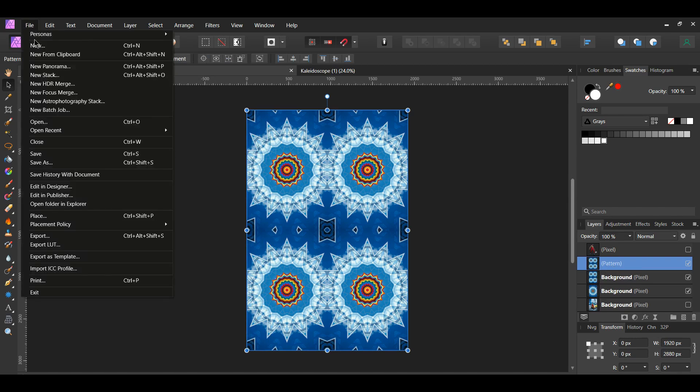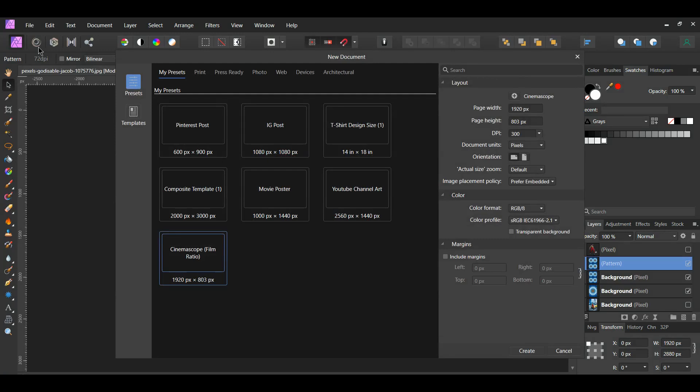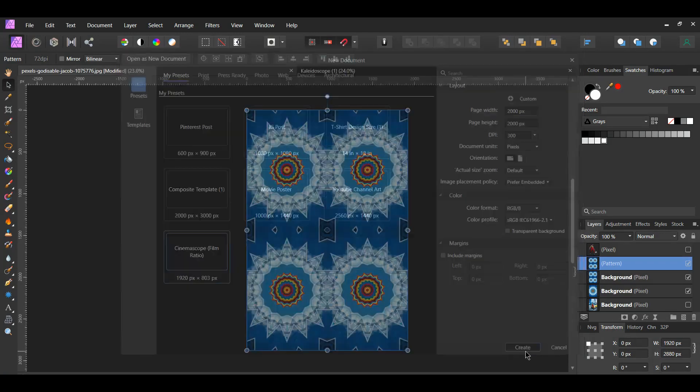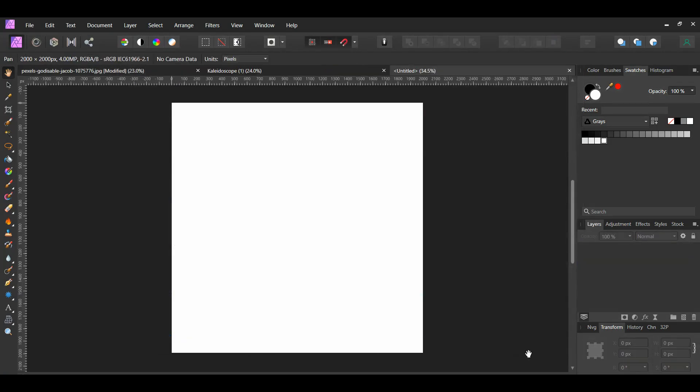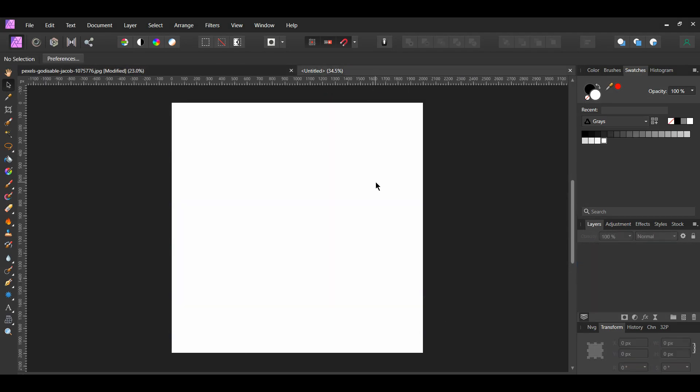Go to File New to create a new document. The document size doesn't matter. Copy the pattern layer from the other document and paste it onto the new document.